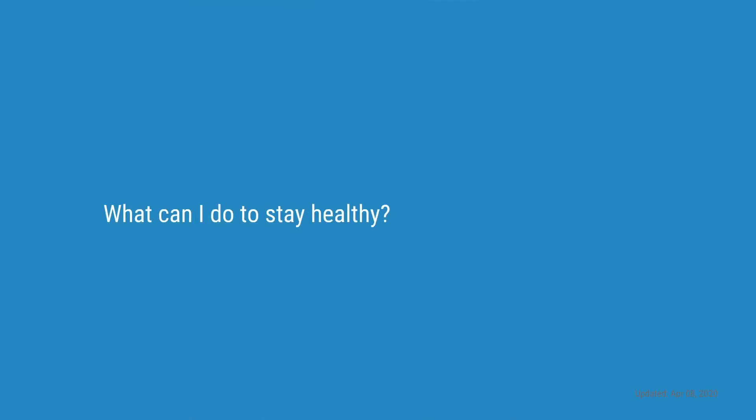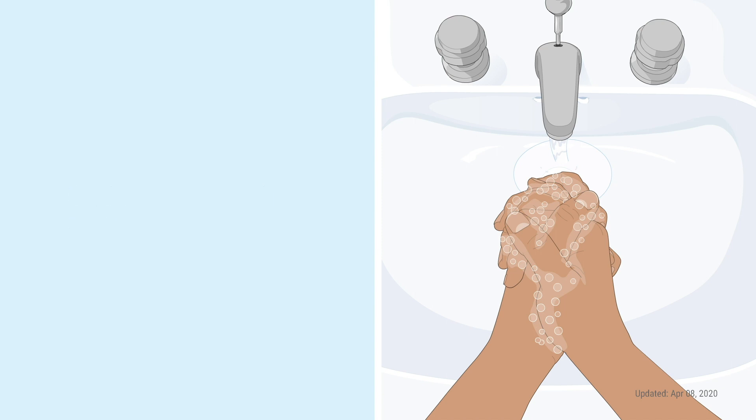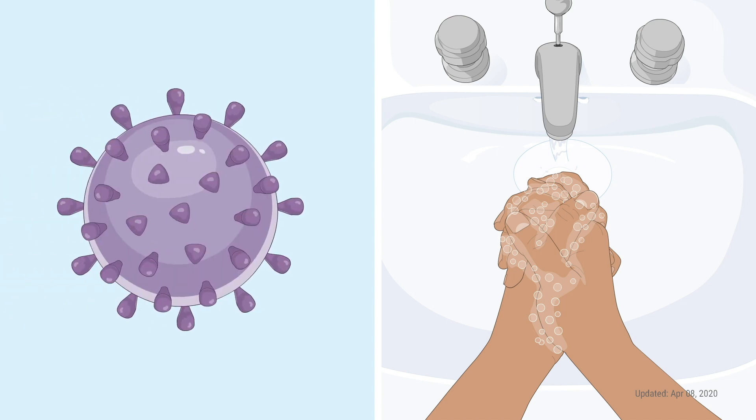What can I do to stay healthy? Wash your hands with soap and water. Really, I know it sounds simple, but it has a big impact. Basically, it's because soap breaks apart the container that holds the virus.